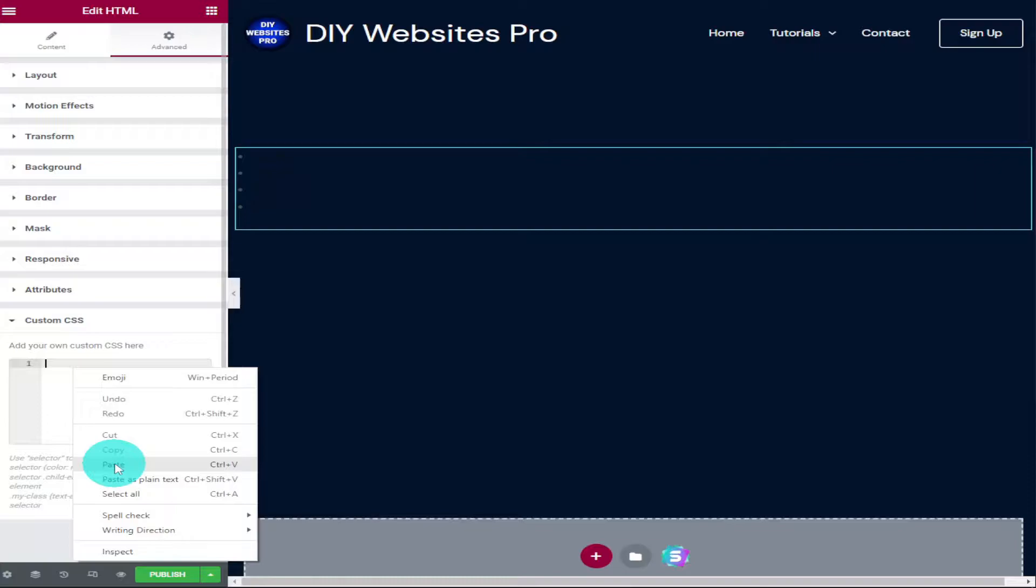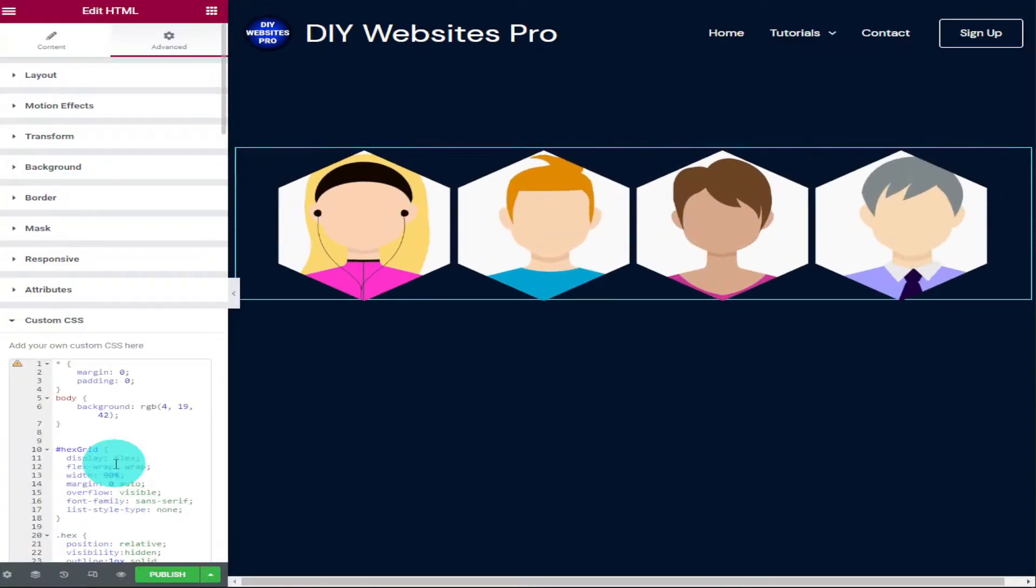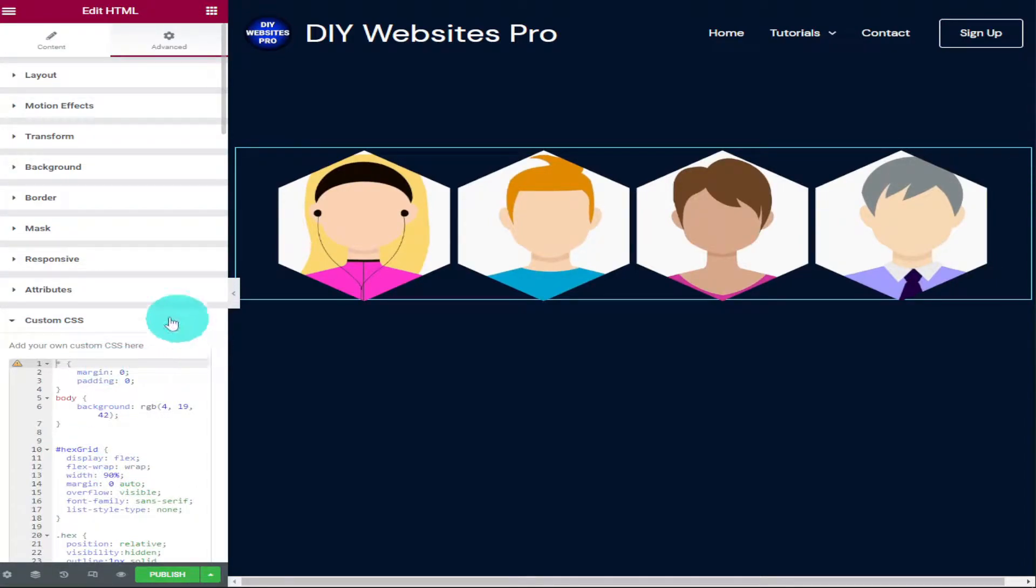You do need Elementor Pro to be able to add custom CSS code to your website. If you haven't got Elementor Pro, there is a link at the top of the description. As soon as you paste in the code, the profile cards will load.